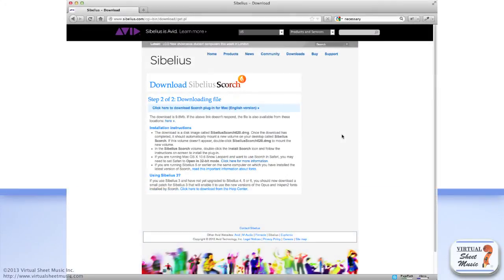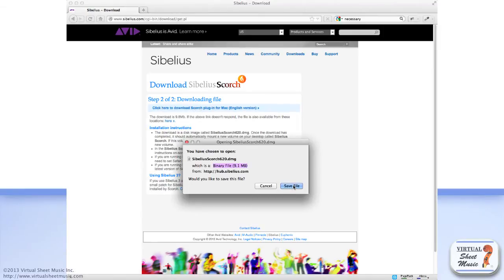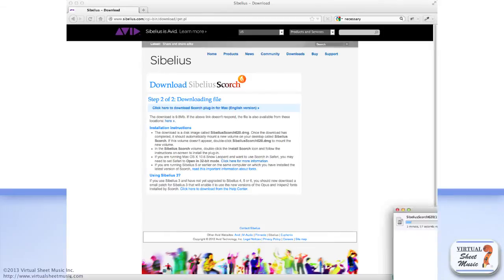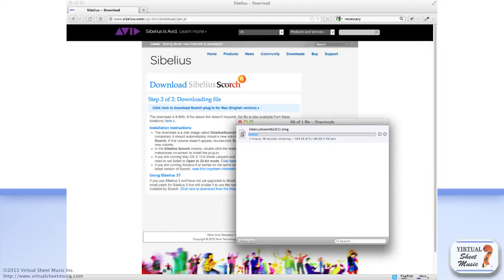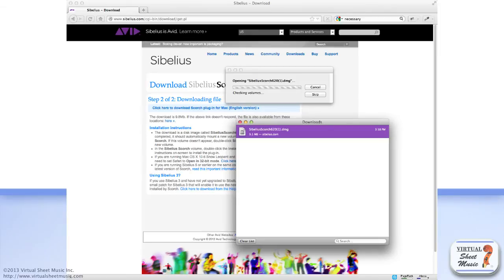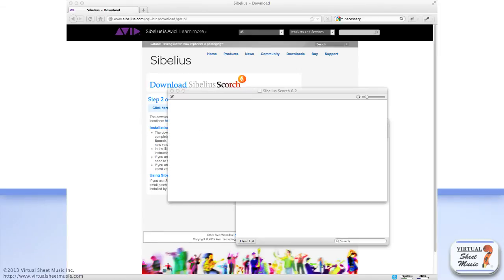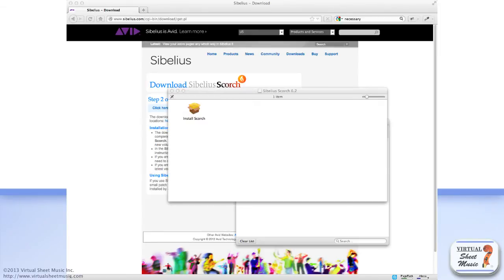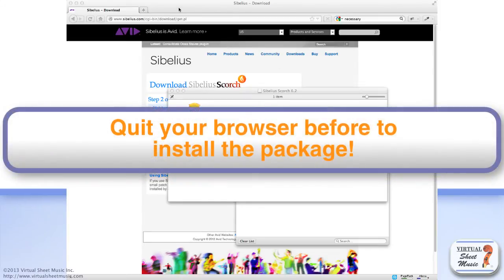Click on the Download link, then your browser will ask if you wish to save the file. Click the Save File button to proceed with the download. Once your download is complete, click on the just-downloaded installer to proceed with the installation. But be careful! Just before starting the actual installation, quit your browser so that Scorch can be installed correctly.